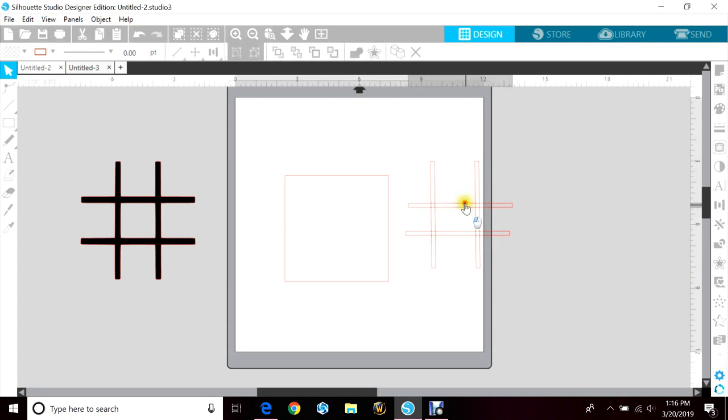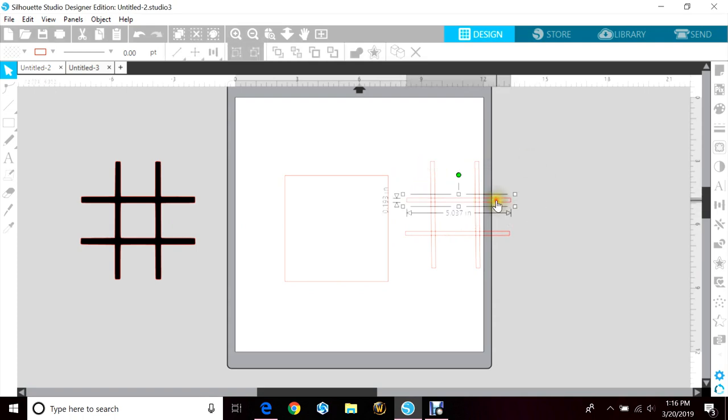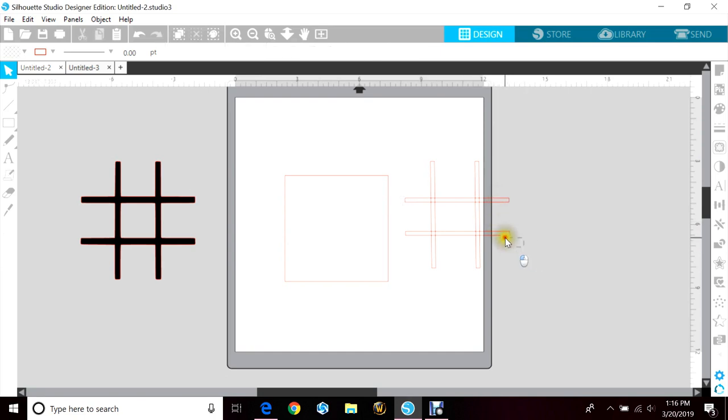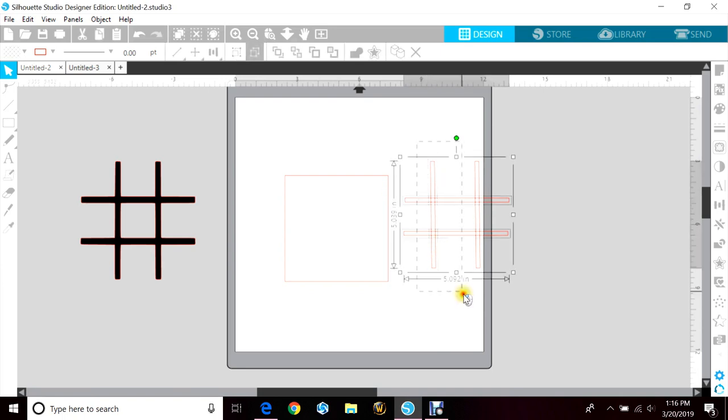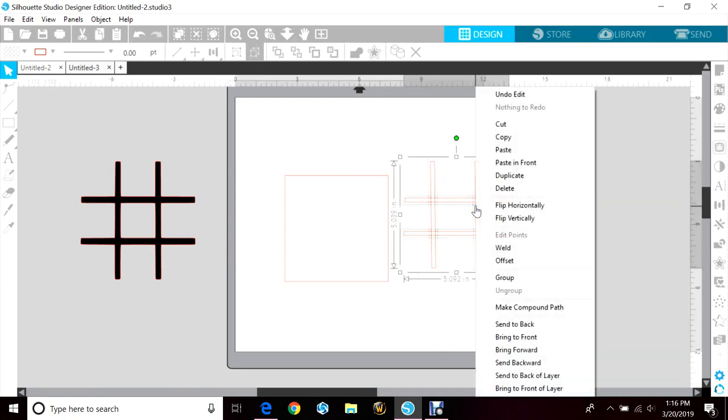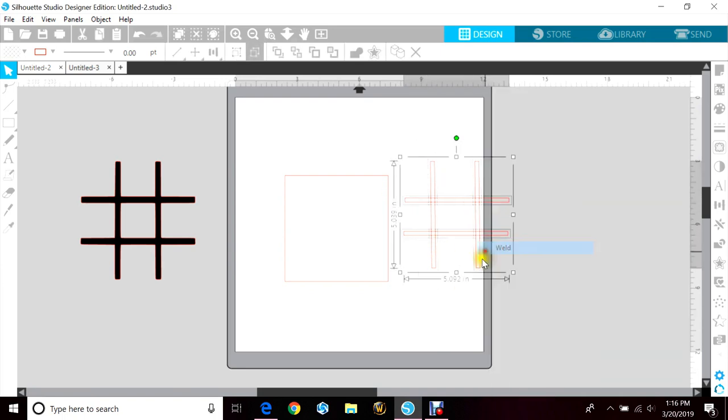Then you just want to kind of line them up. Once you're happy with it, you'll highlight all of them and then right click and hit weld, and that will make one image.